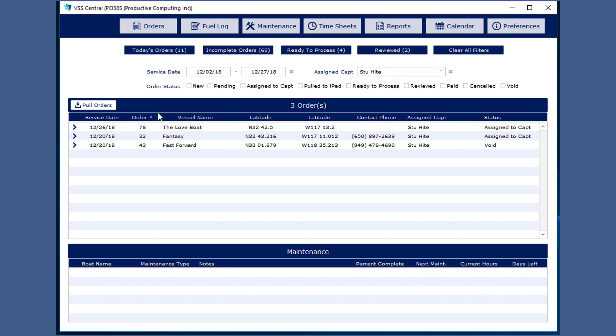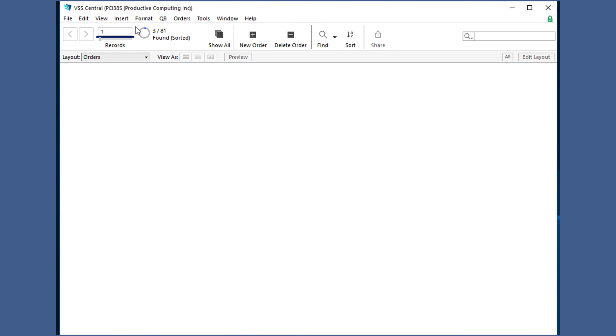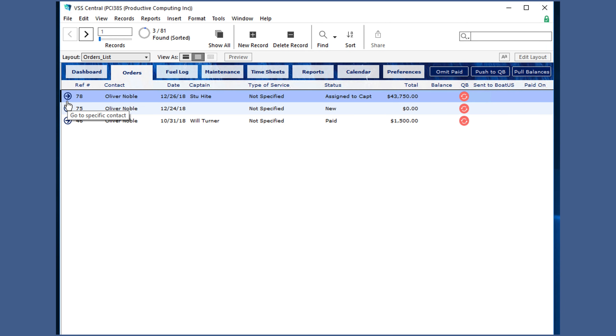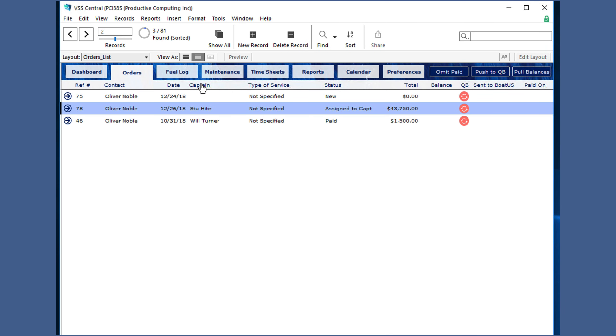This view will always sort by service date, but you can always click on orders and sort them in a different manner.